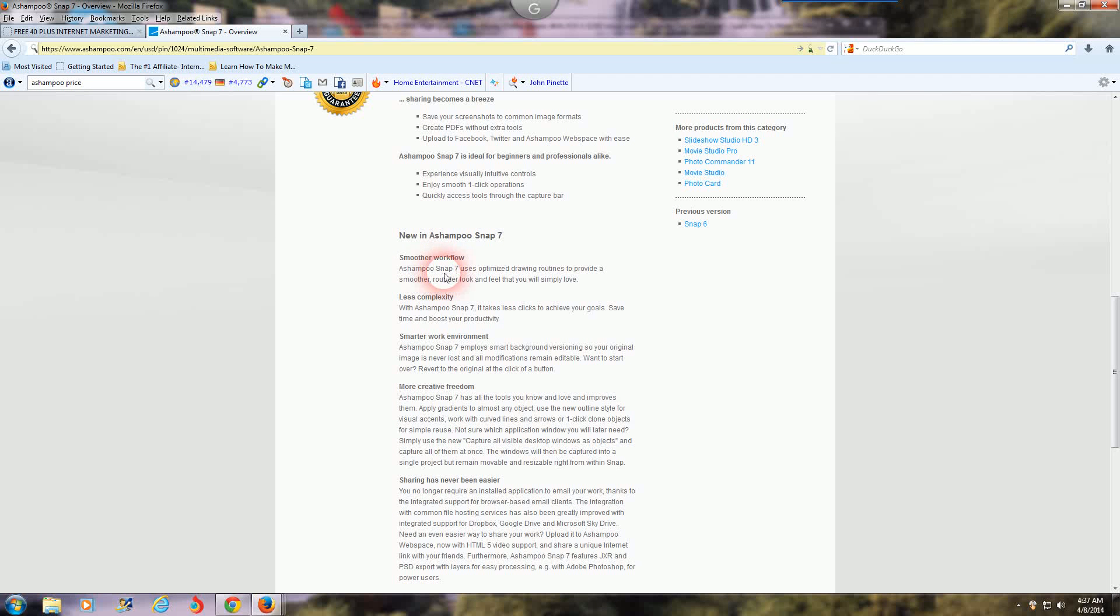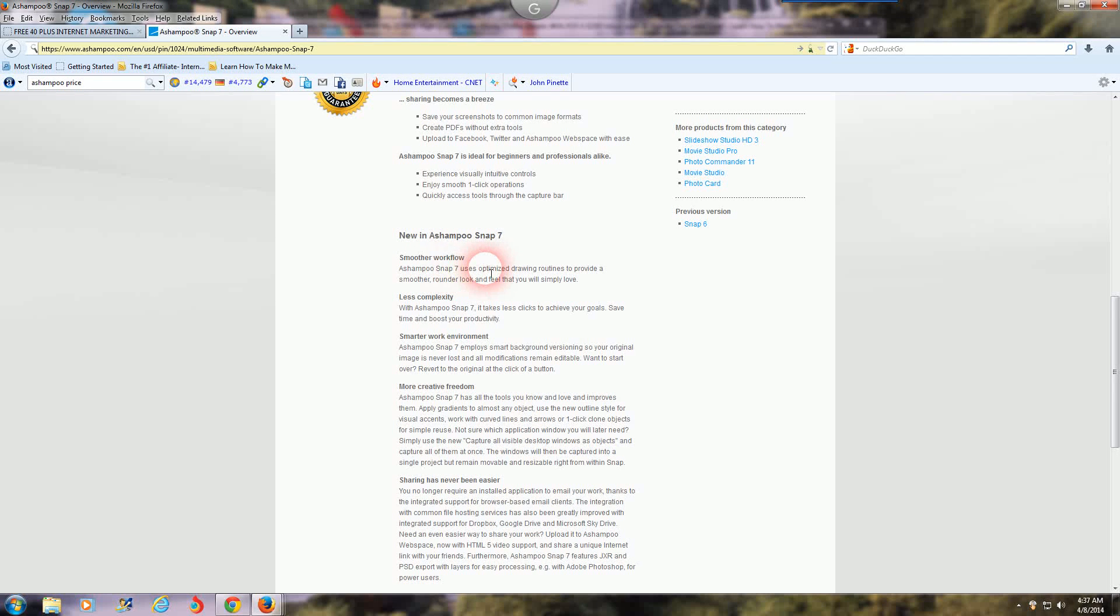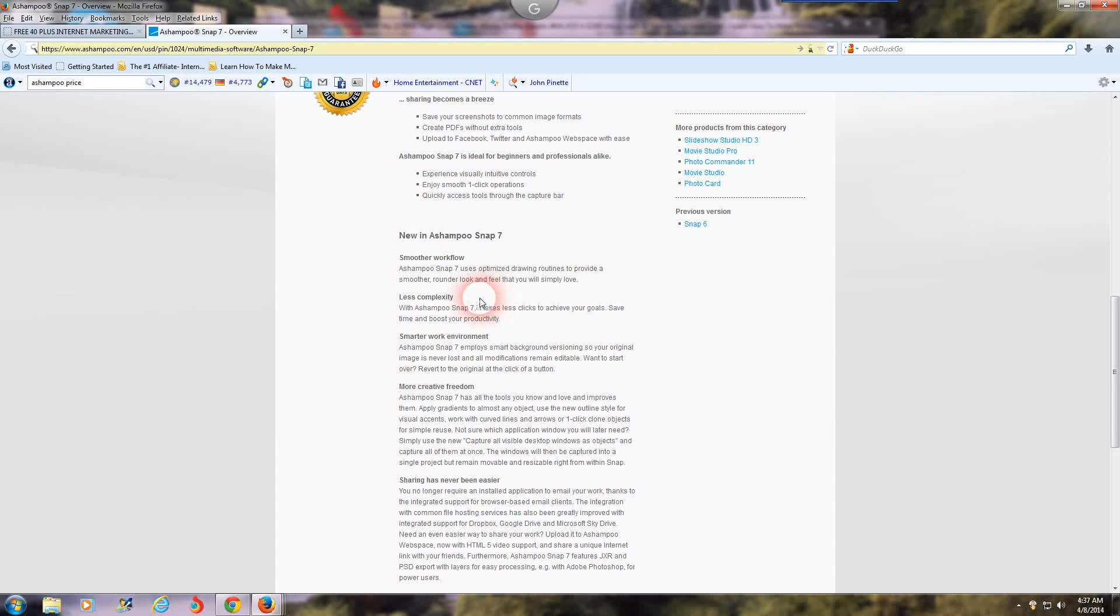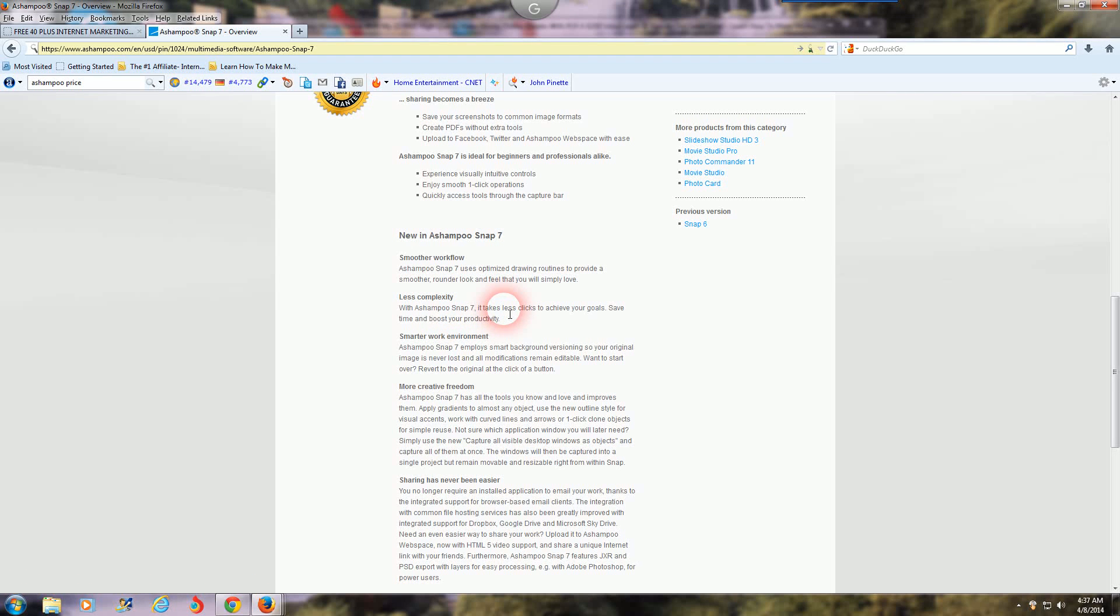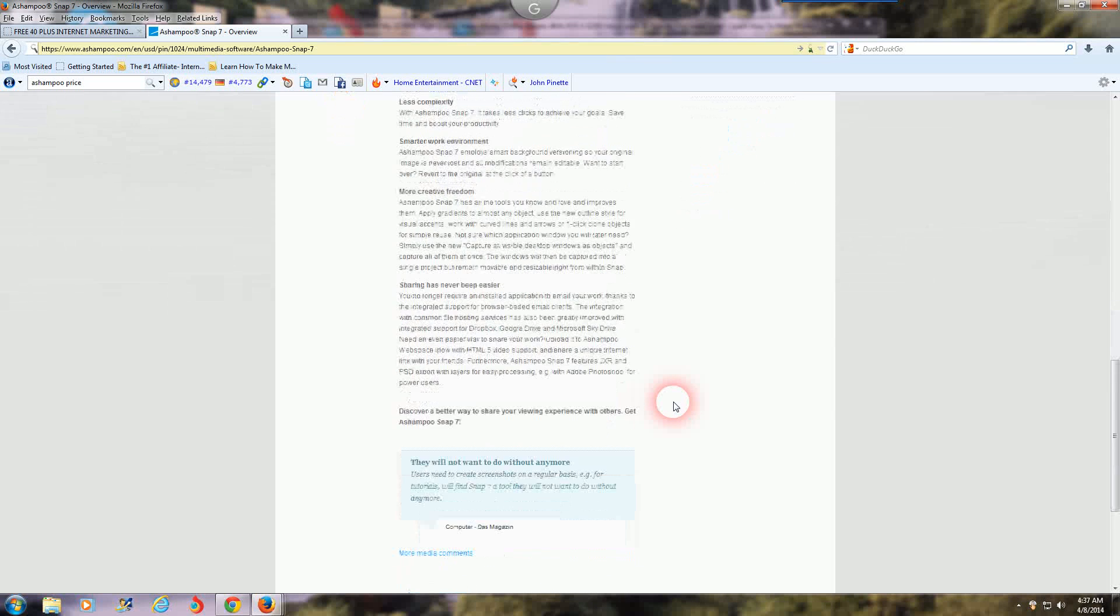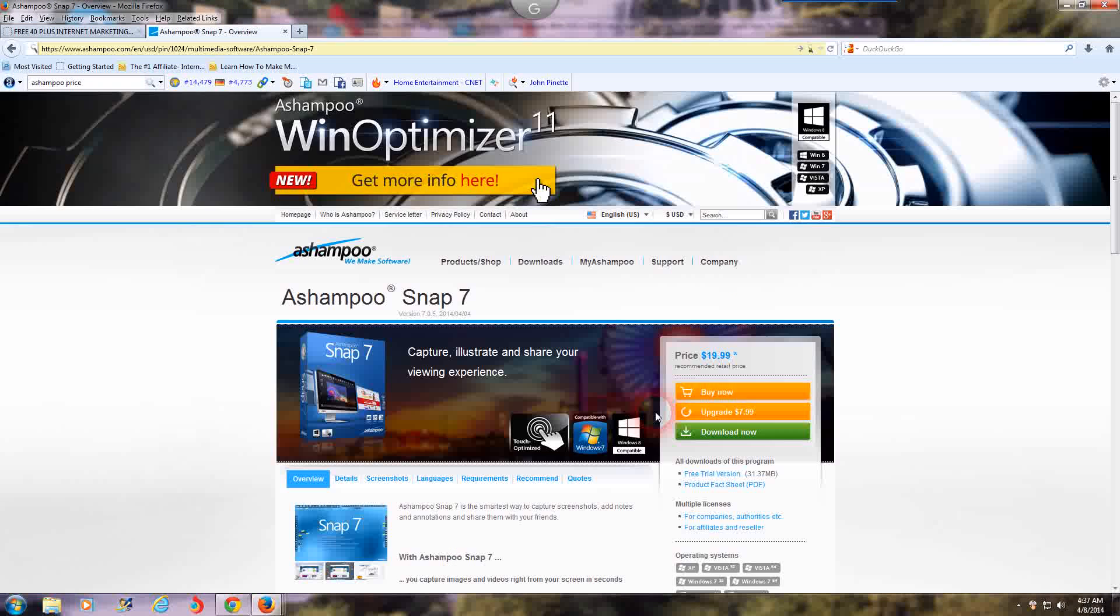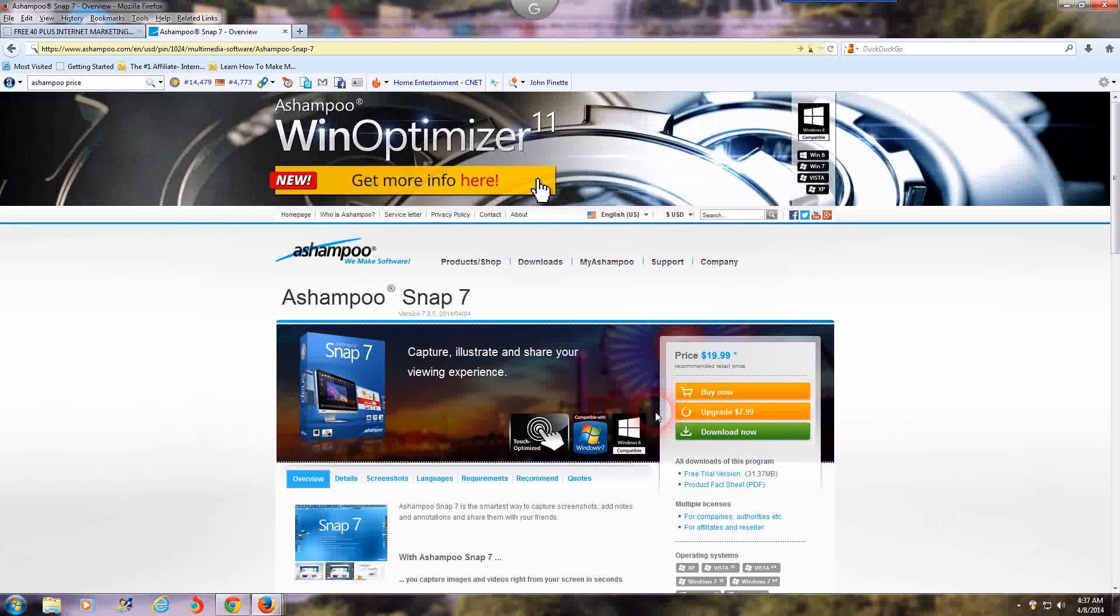Smoother workflow - Ashampoo Snap 7 uses optimized drawing routines to provide a smoother, rounder look and feel that you will simply love. Less complexity - with Ashampoo Snap 7 it takes less clicks to achieve your goals, save time and boost your productivity. And I'm not going to read through everything but you get the hint.